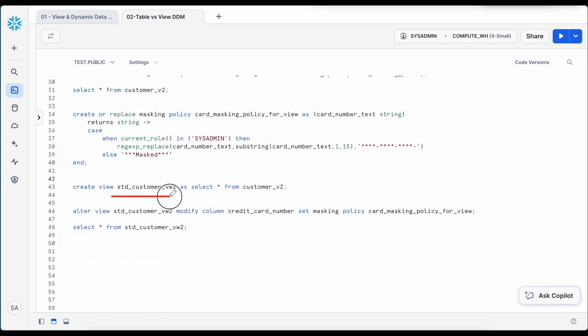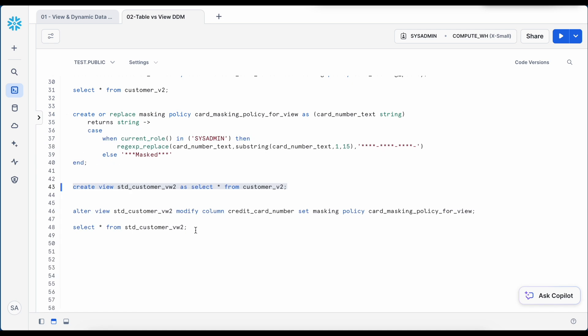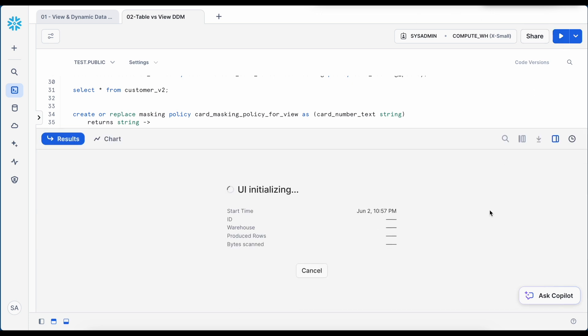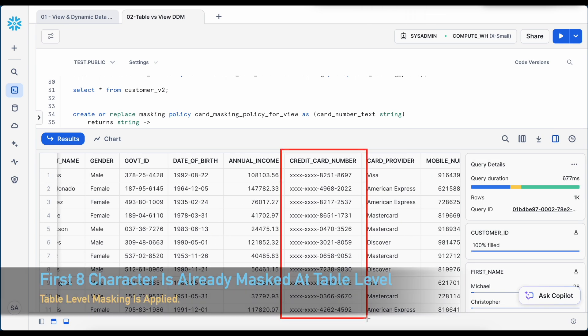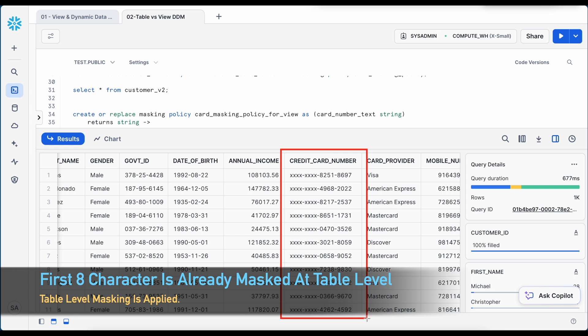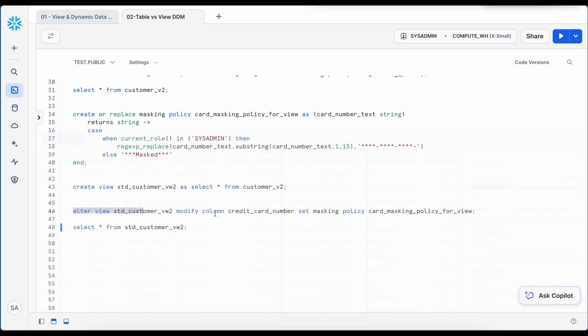Now first I am going to create a view called standard customer view 2. And it is selecting the data from the customer v2 table. So it is created successfully. Now if I do not associate any policy and if I just do a select star from the customer v2 view, let's see what result does it bring. If you see, the underlying credit card customer data is already masked at the customer table level. If you try to run a select statement through a view, the data will still appear masked.